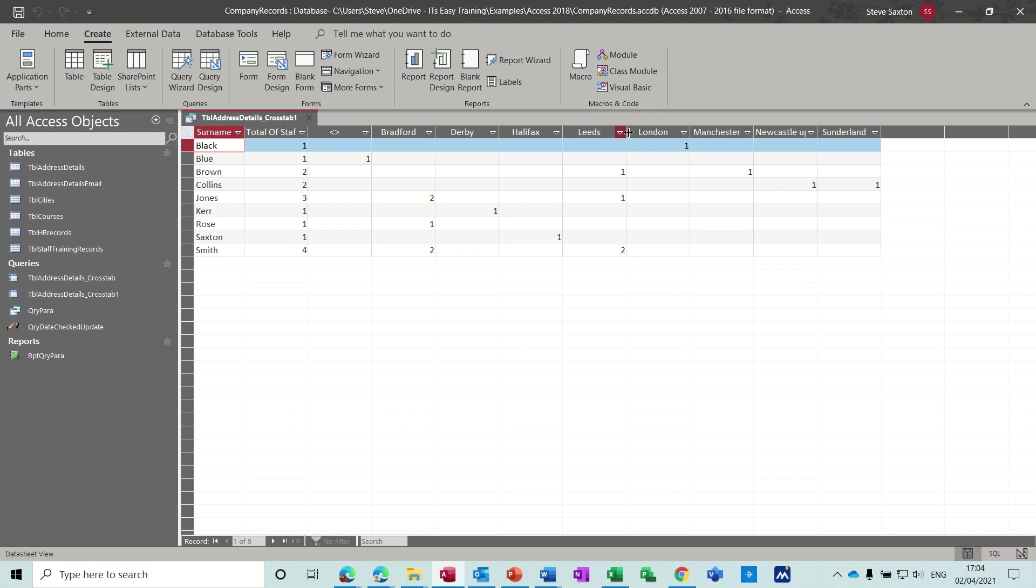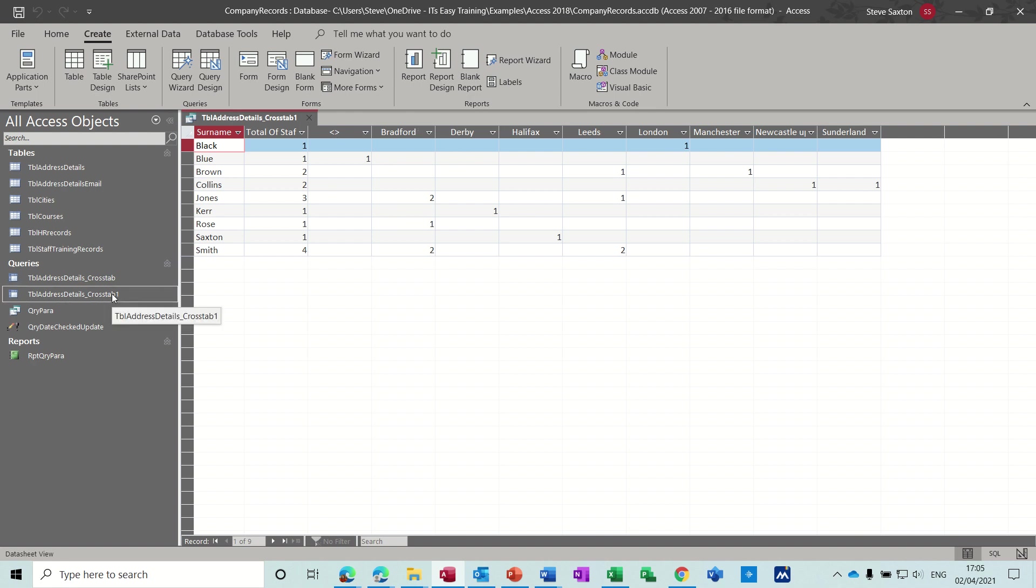Now what will happen if there's any typos on any of these? If you got Bradford spelled wrong, that would be added as an extra city. So it's quite important to have some sort of lookup feature so you can't type in random spelling mistakes.